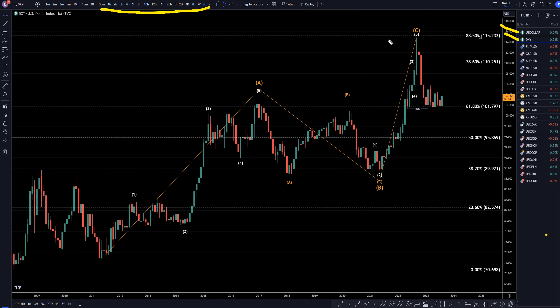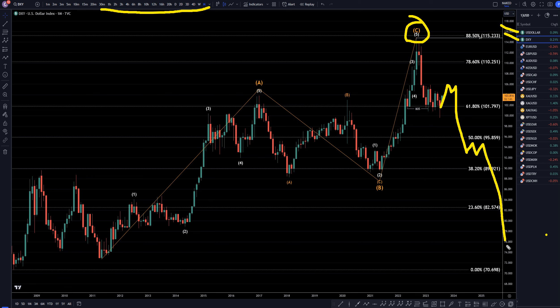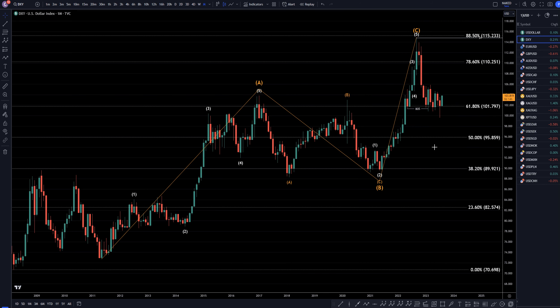On the DXY monthly, I still think this is the end of a correction, which would tell me that anything I see to the upside is still going to be a correction to the downtrend, and eventually I still believe this is going to end up continuing the downtrend, making lower lows and lower highs.